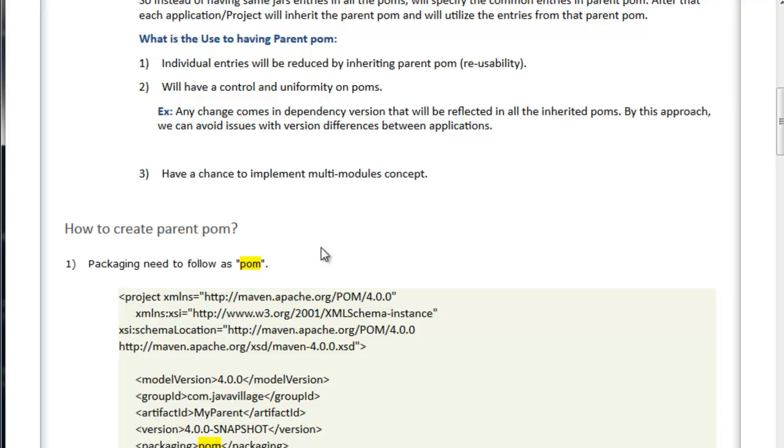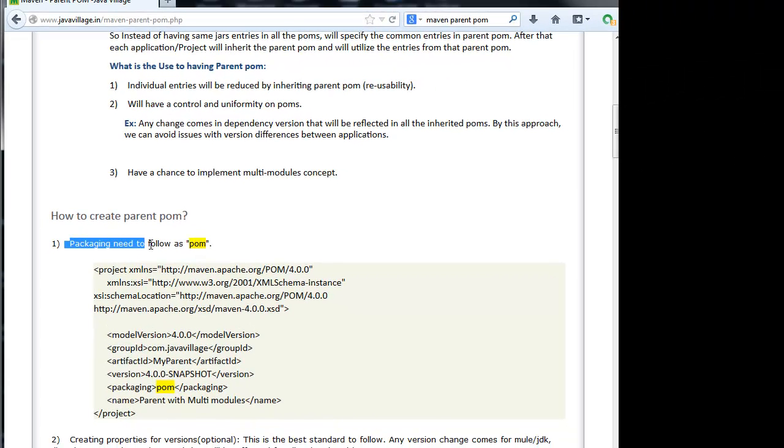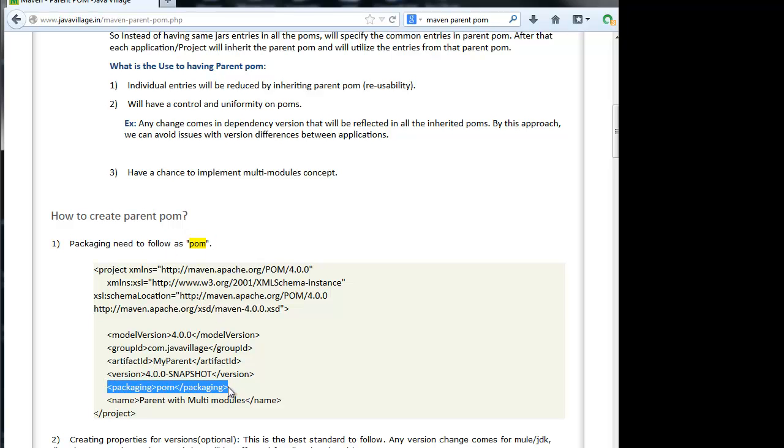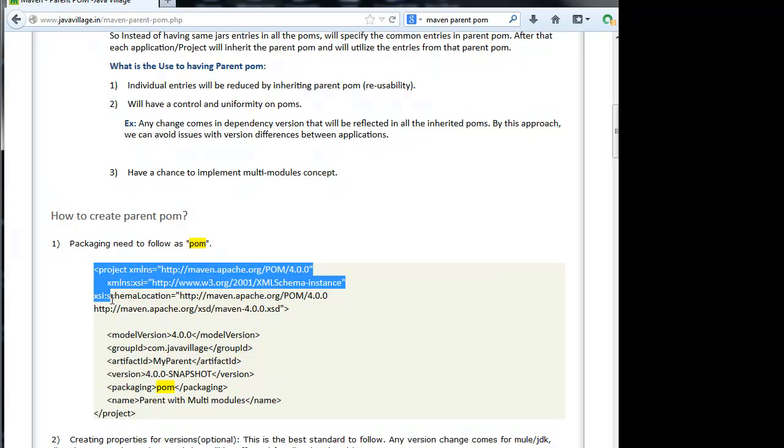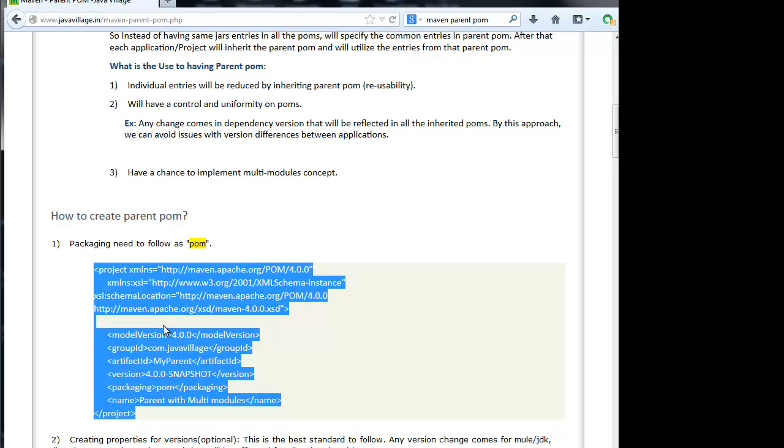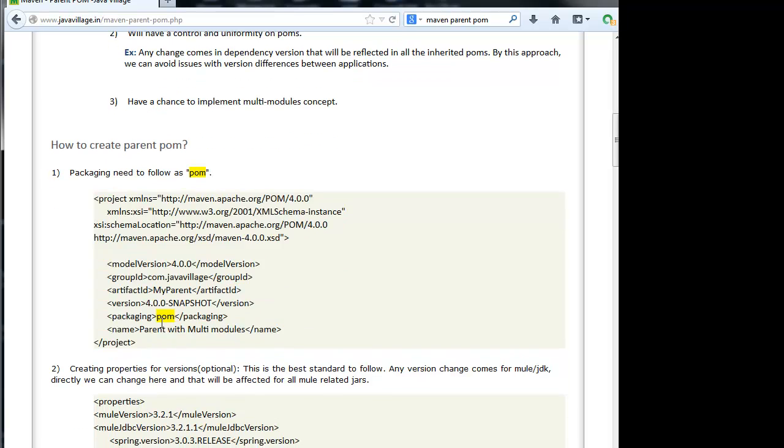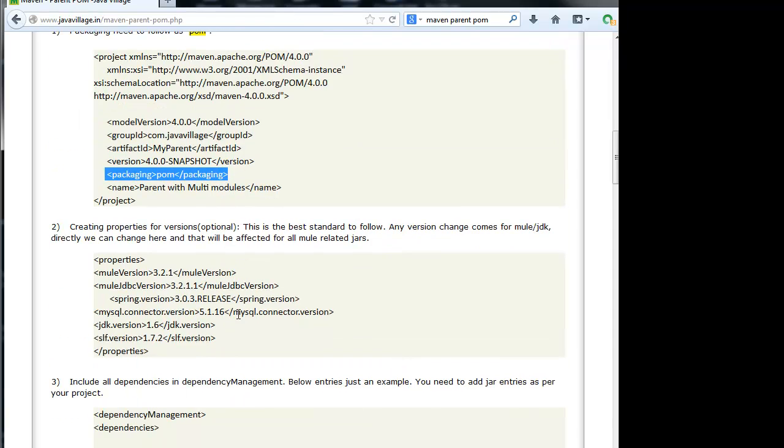We will see how to create a parent POM. As of now, we are discussing pom.xml for project and all. We will see what is exactly the difference for parent POM. Packaging needs to be followed as POM. This parent POM will have a packaging structure as POM. This will be the first and main difference for parent POM and project pom.xml. Generally, our application packaging will be JAR or WAR, decided based on our requirement. This parent POM obviously always should be pom.xml alone.